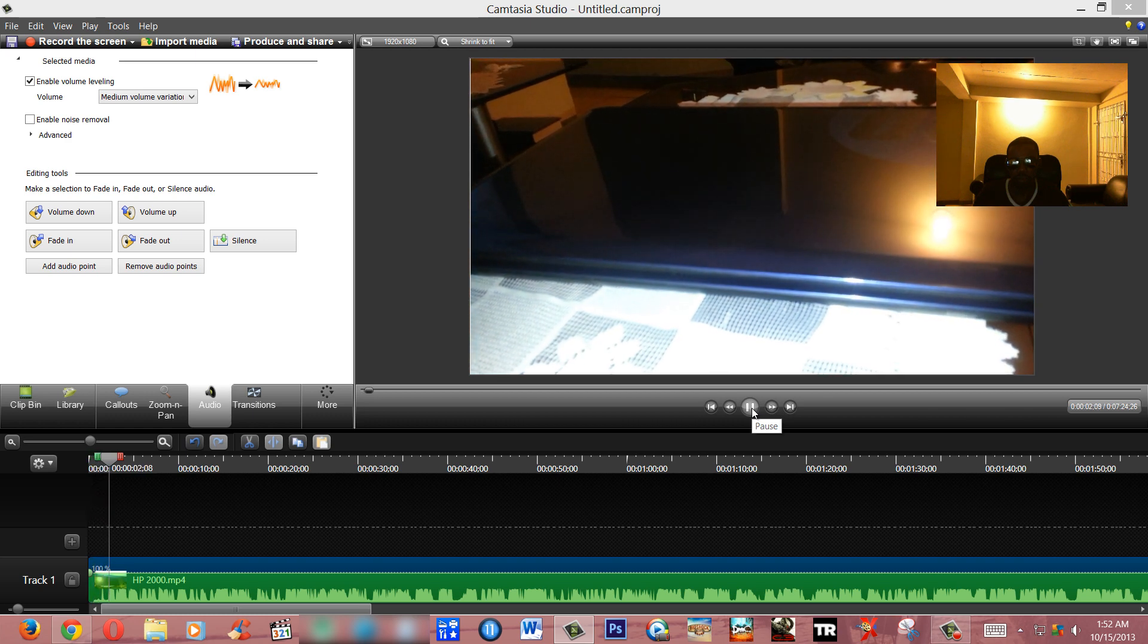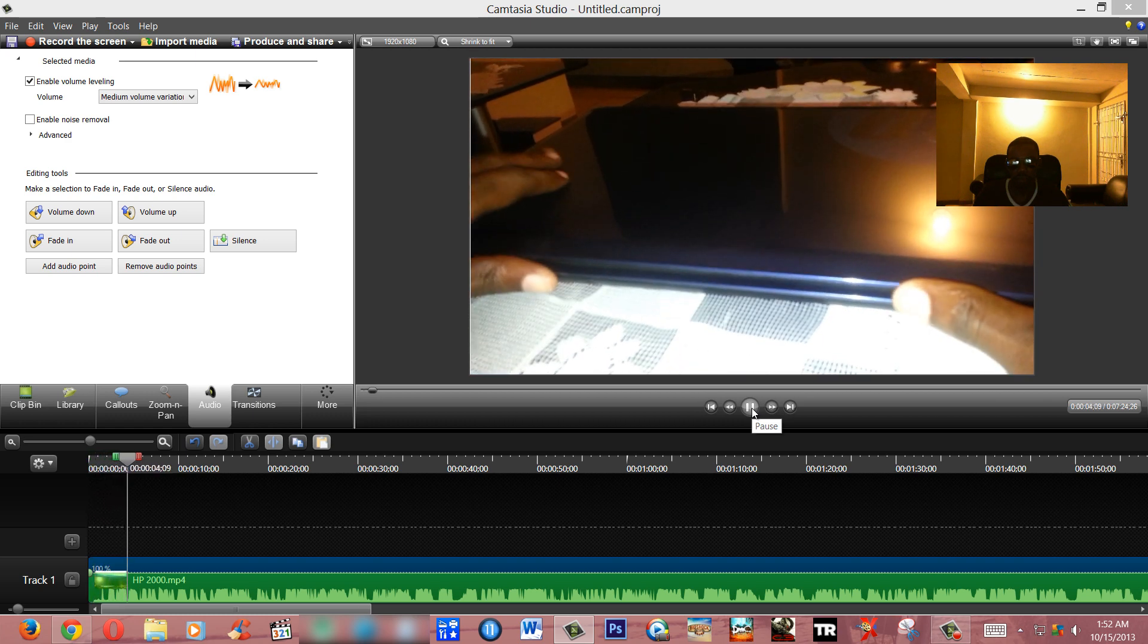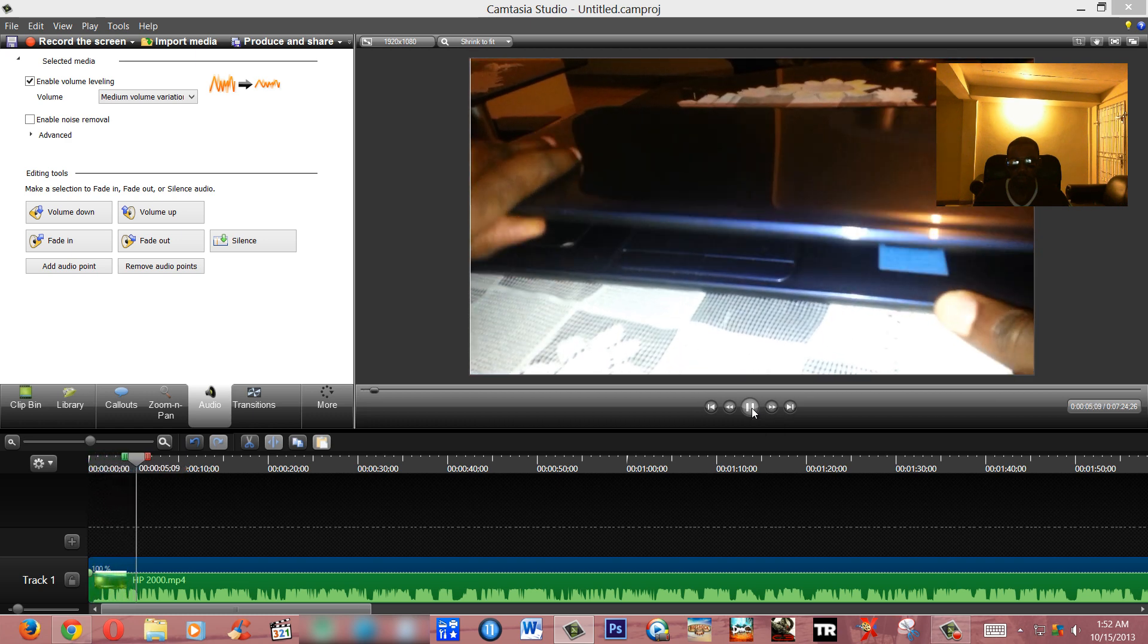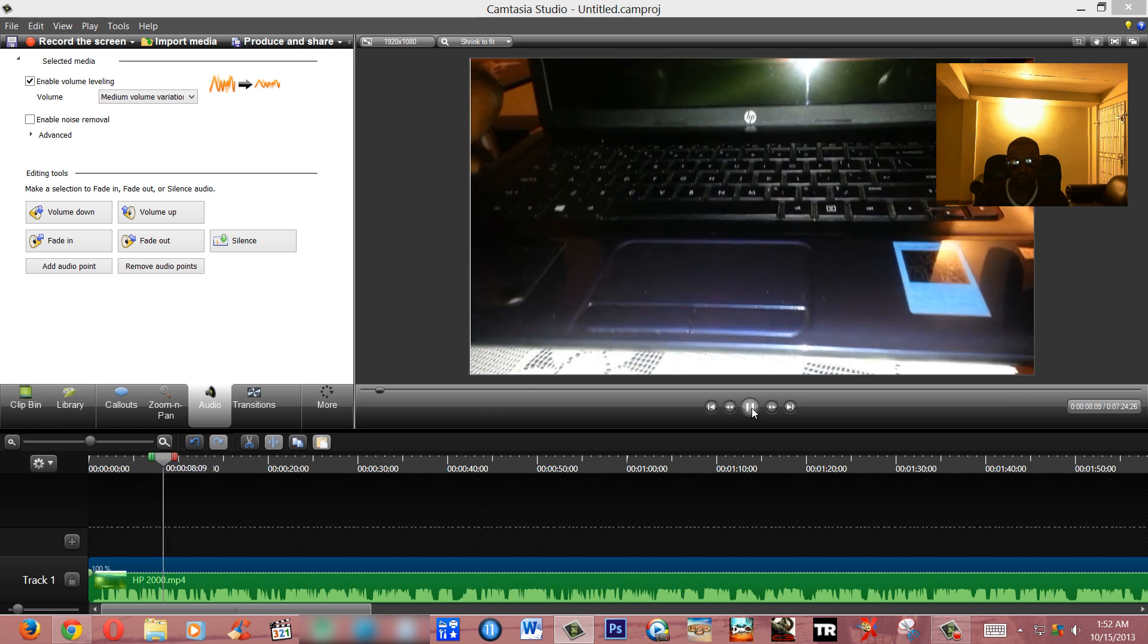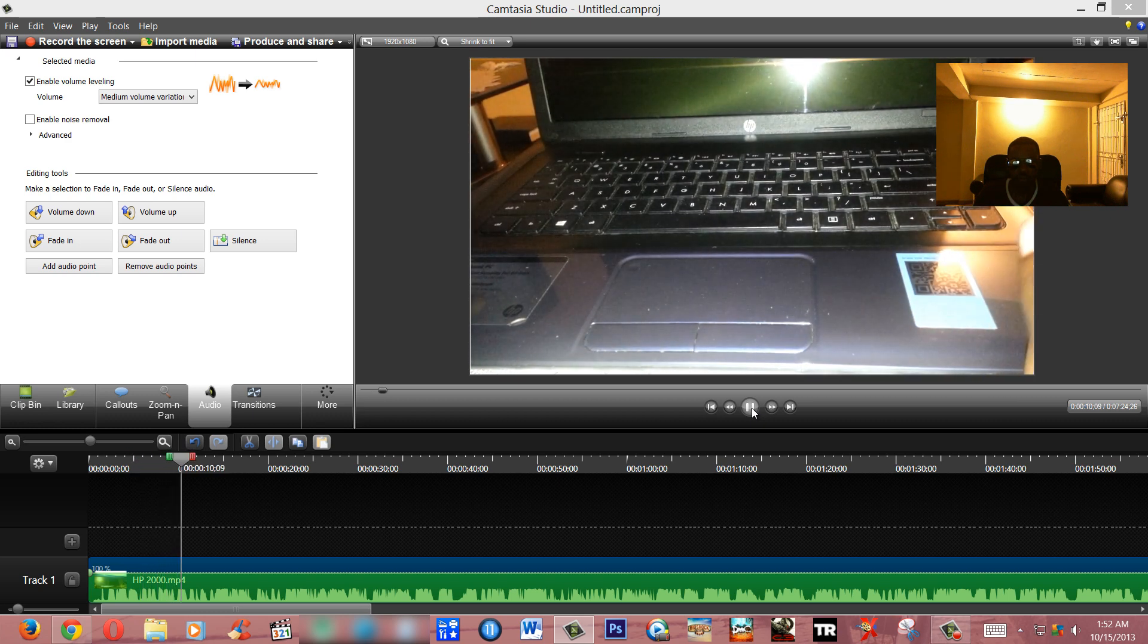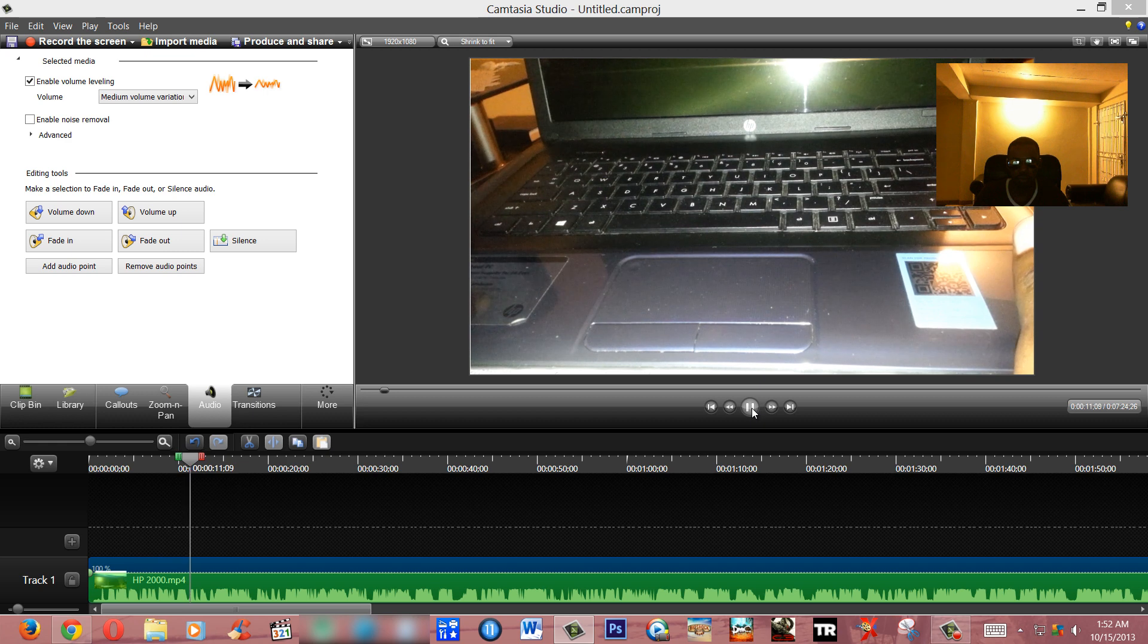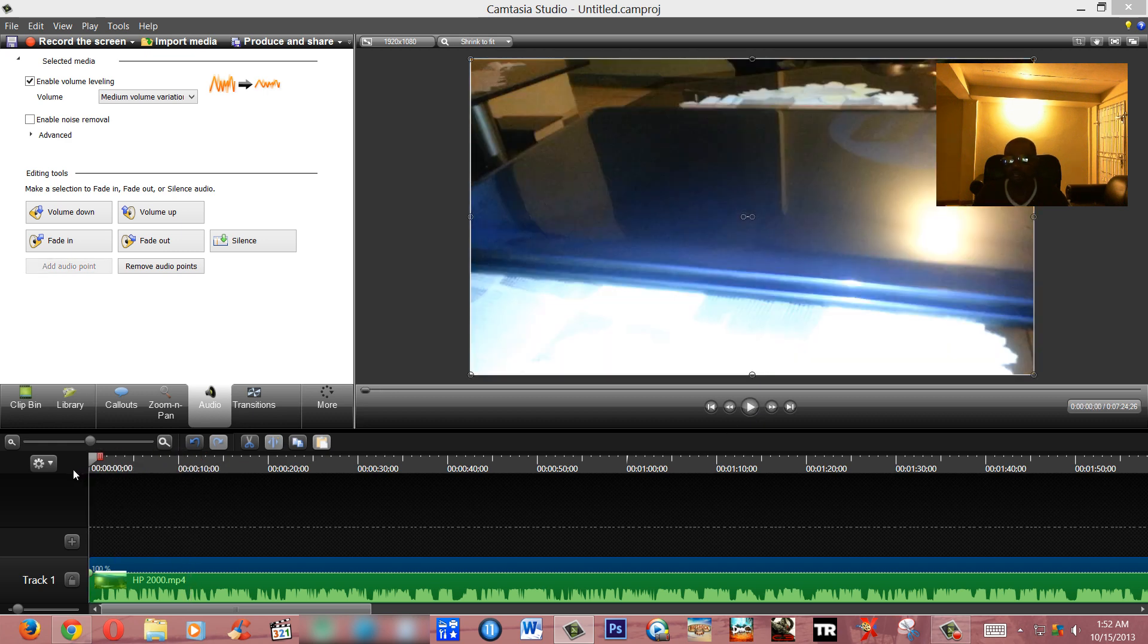Hey guys I'm back again, now for today's review I have the HP 2000, that's the 2B09 WM. Now guys, if you're listening again, you notice that now the audio, there's not too much jittering, but still yet there's background noise.